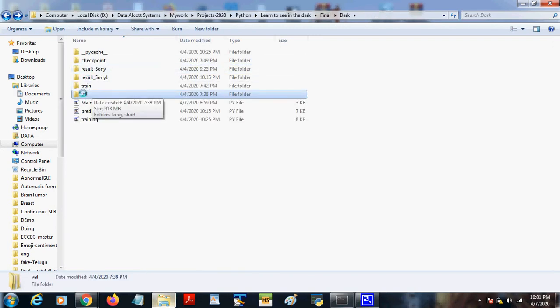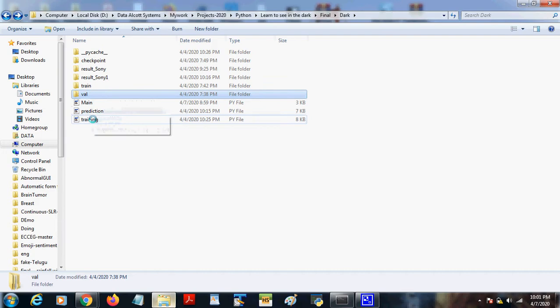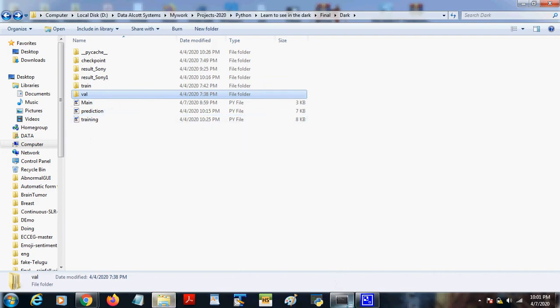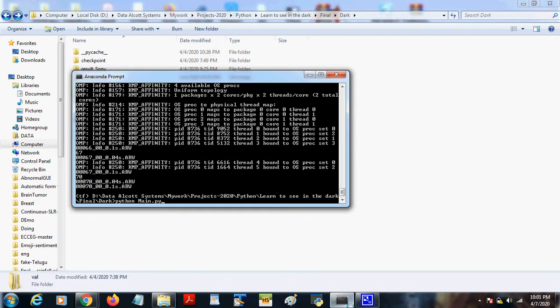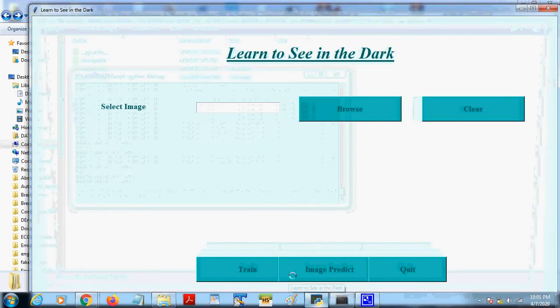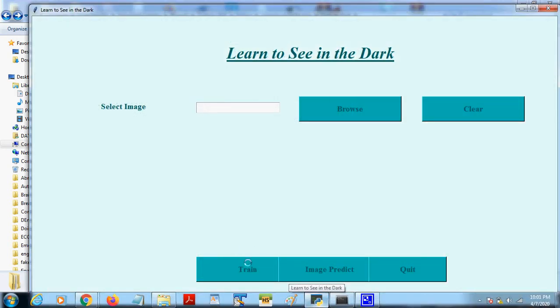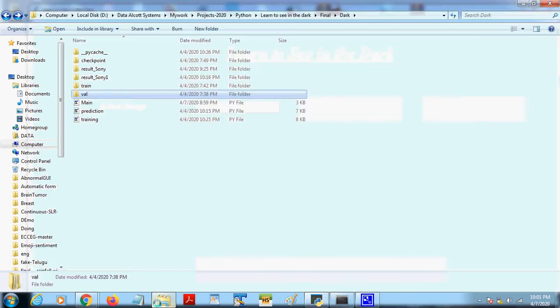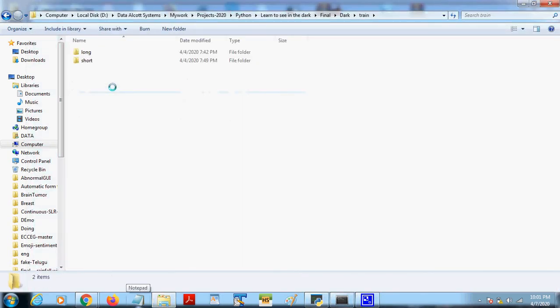I have designed a UI, so I'll run the project. Here, when we click on the train button, the selected images in the train folder will be trained and the trained model will be created in this folder.